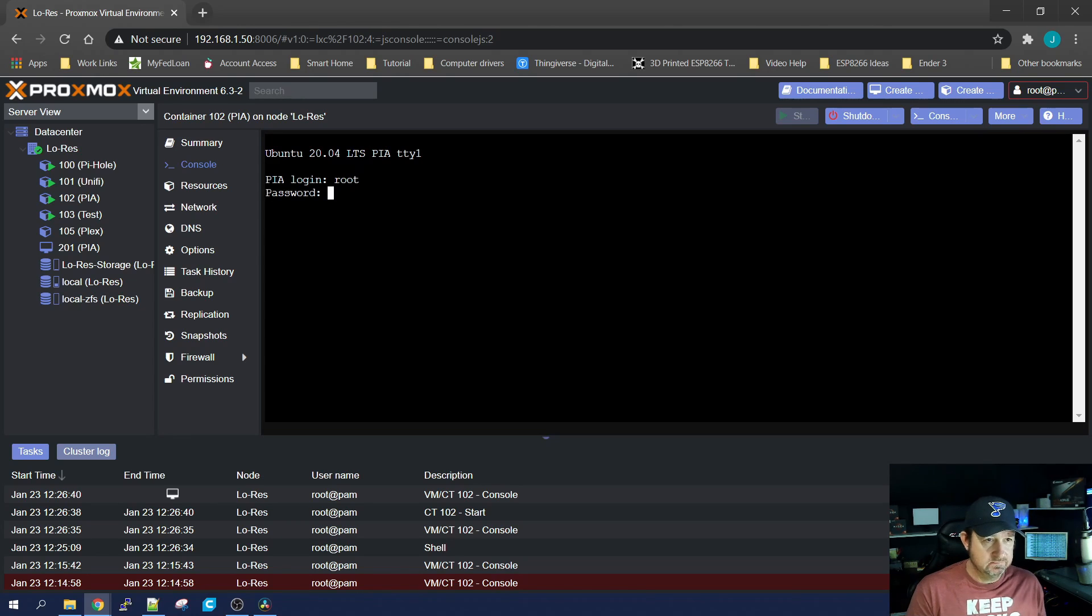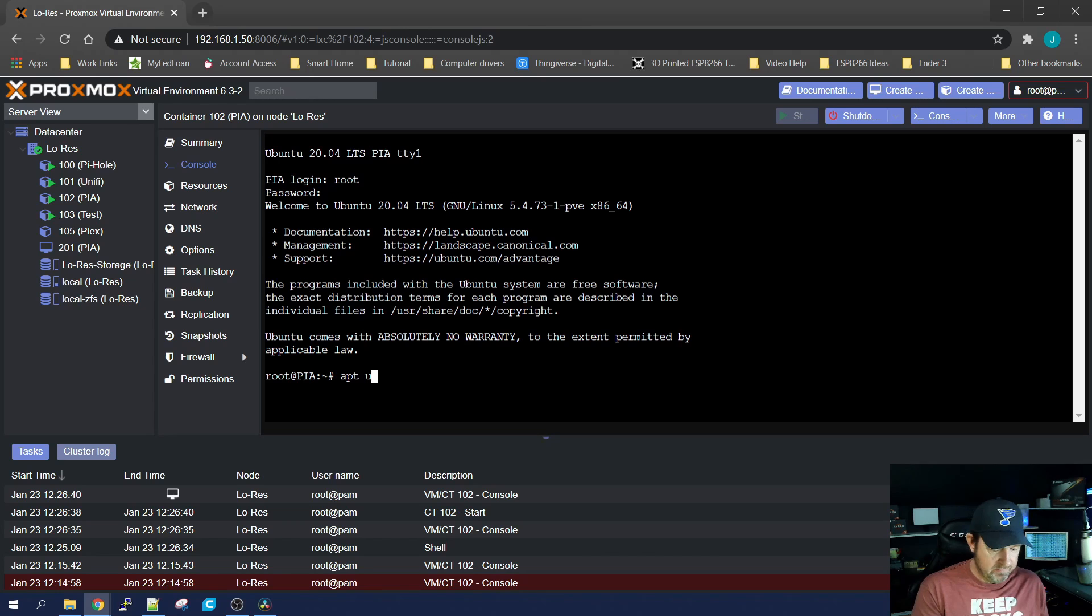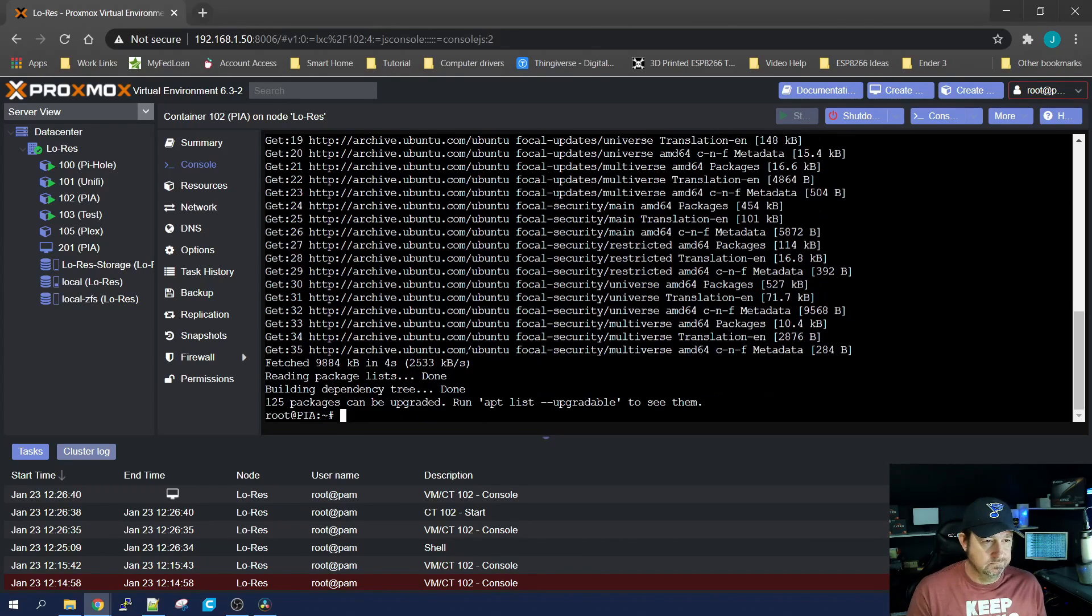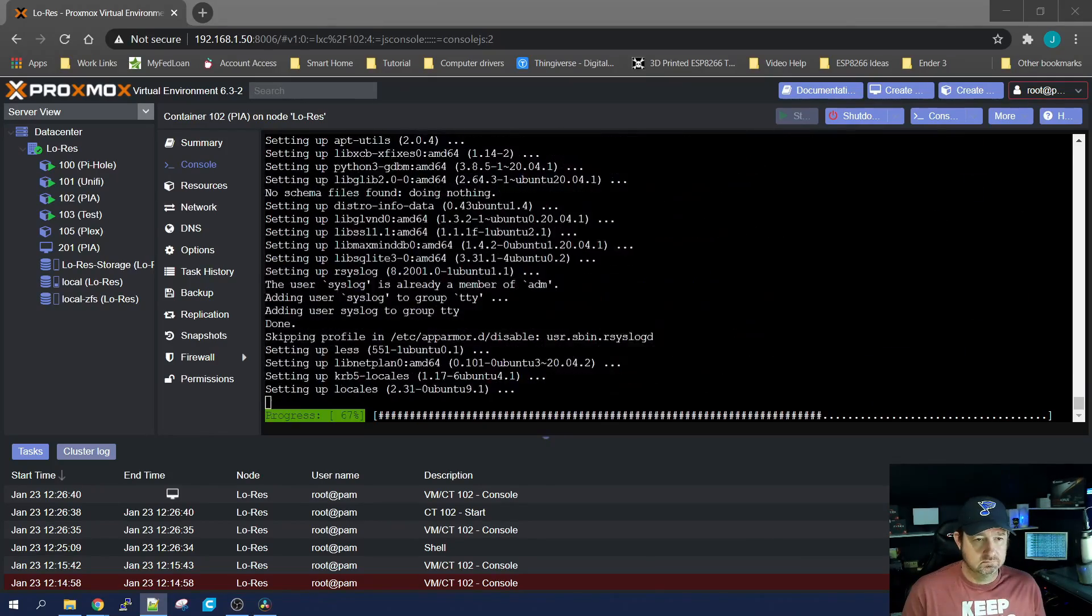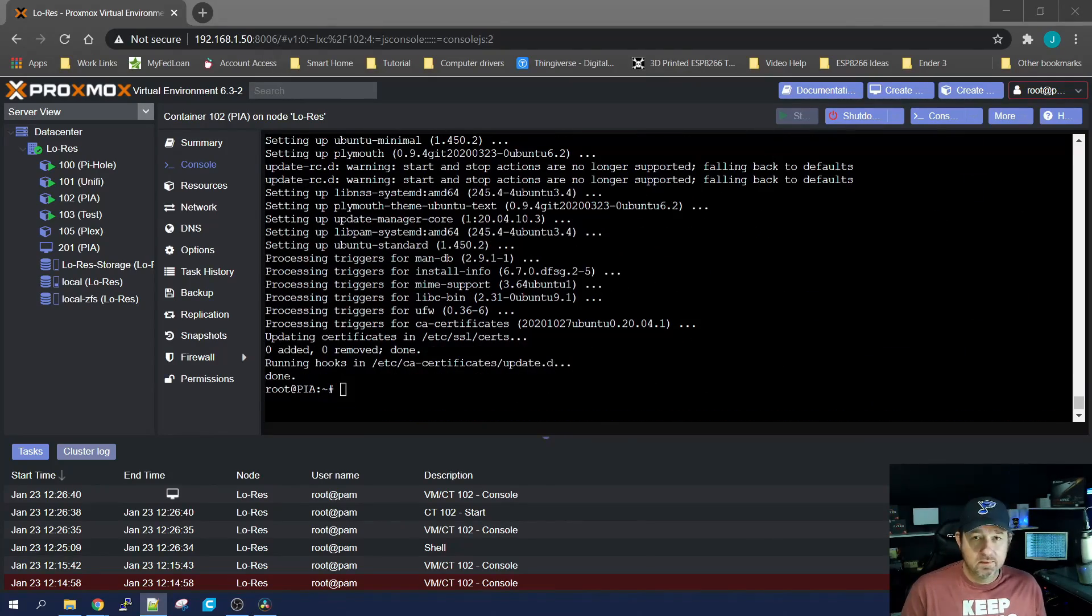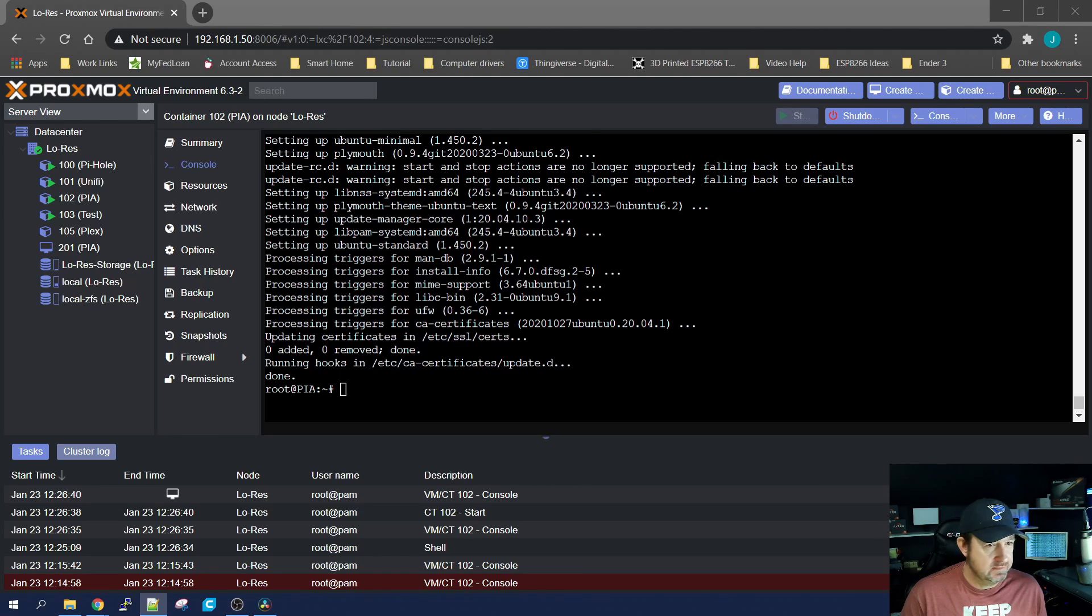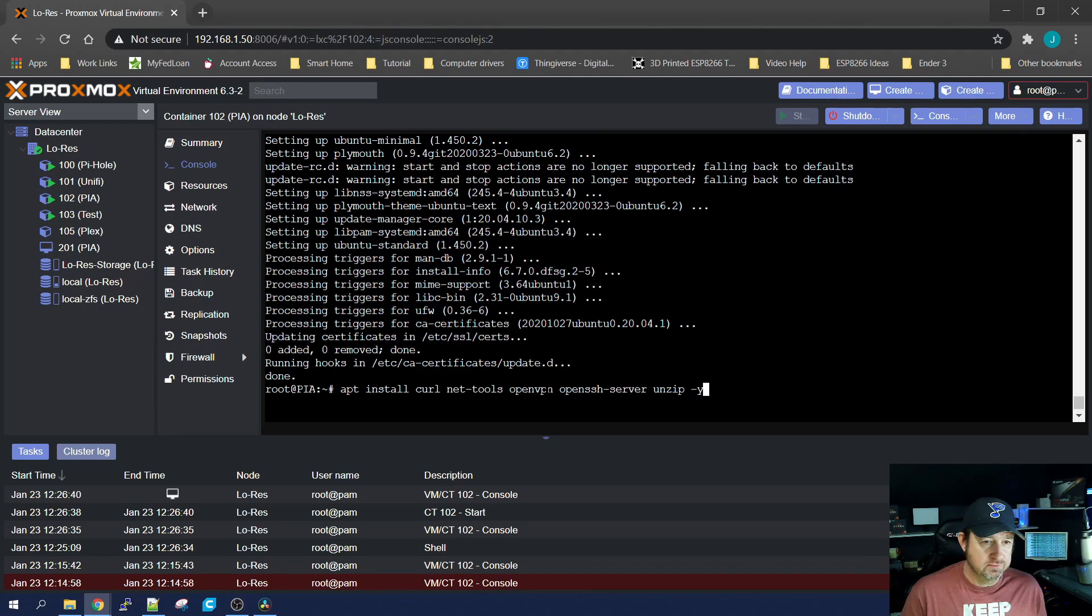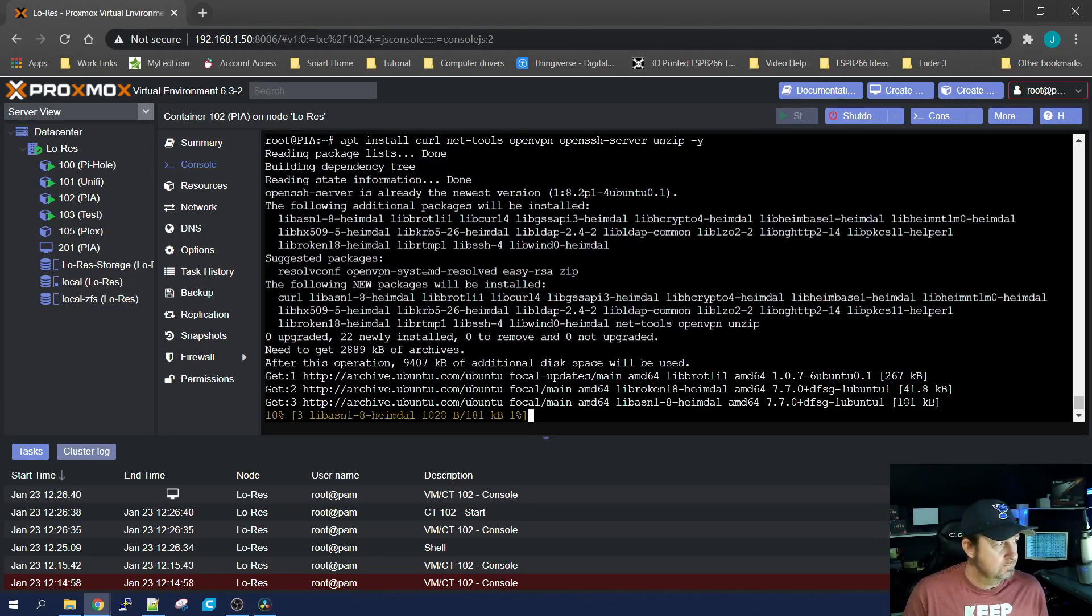Now you can go back to your container, and let's start it up. Log on. And as always, do an apt update and an apt upgrade. Once it completes all the updates, we're going to want to install a few dependencies. So apt install, we're going to want to get curl, net-tools, openVPN, openSSH server, and unzip. Hit enter, and let that run.